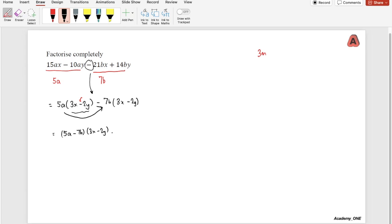To get all three marks on this question, the marking scheme looks at the factorization of the first group for one mark, the factorization of the second group for one mark, and one mark for arriving at the correct final answer.